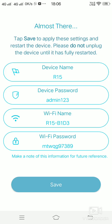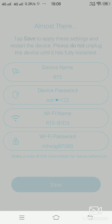This is the summary where you can see the device name, the device password, WiFi name and the WiFi password. You just have to click on save.